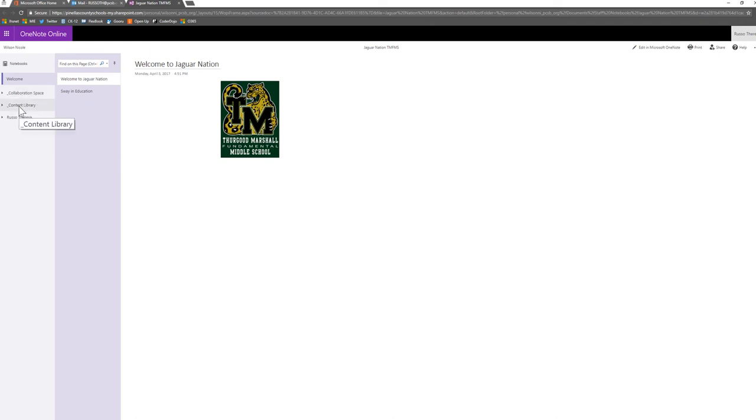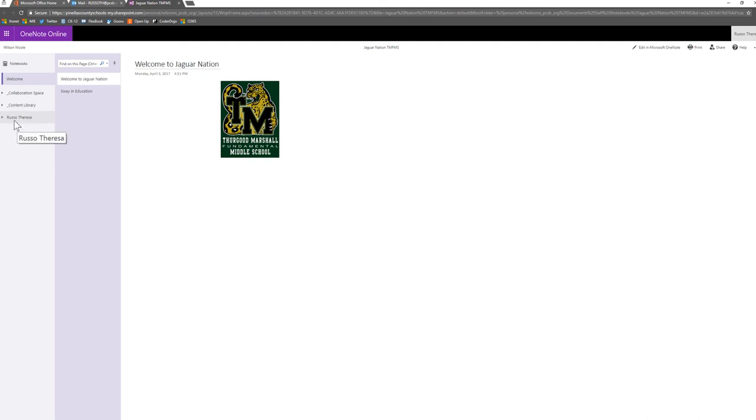The content area is the location that your administrative team places documents they wish to share with you and only they can edit. And then there's your personal folder, which contents can only be viewed by your administrative team and yourself.